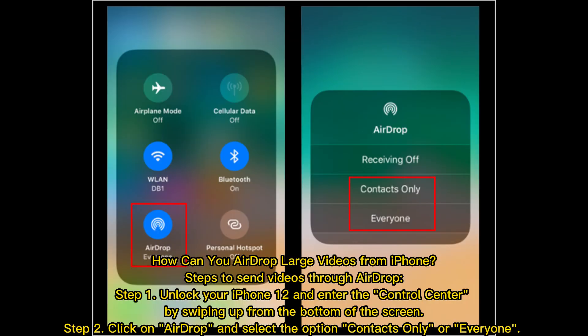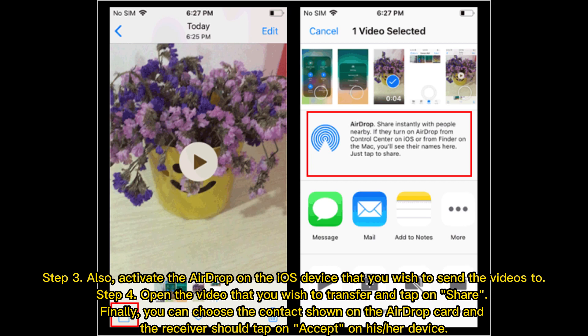How to AirDrop large videos from iPhone. Step one: Unlock your iPhone and enter the Control Center by swiping up from the bottom of the screen. Step two: Click on AirDrop and select Contacts Only or Everyone. Step three: Activate AirDrop on the iOS device you wish to send the videos to. Step four: Open the video, tap Share, choose the contact on the AirDrop card, and the receiver should tap Accept.